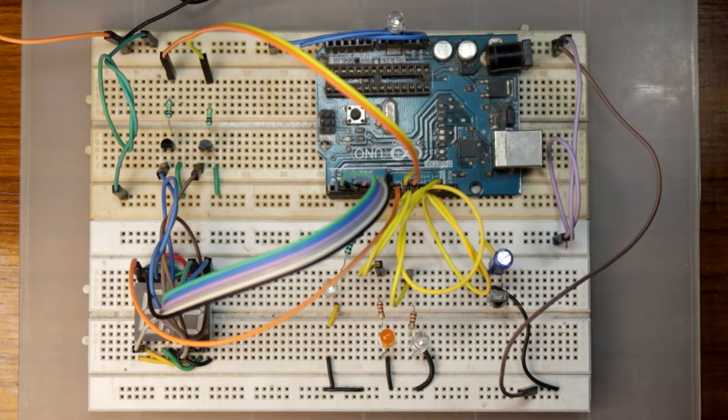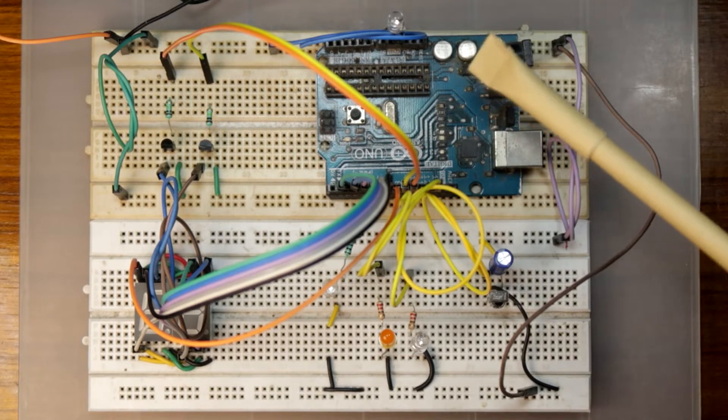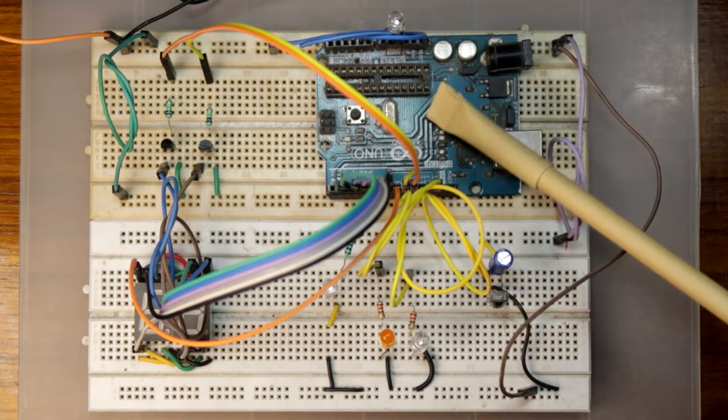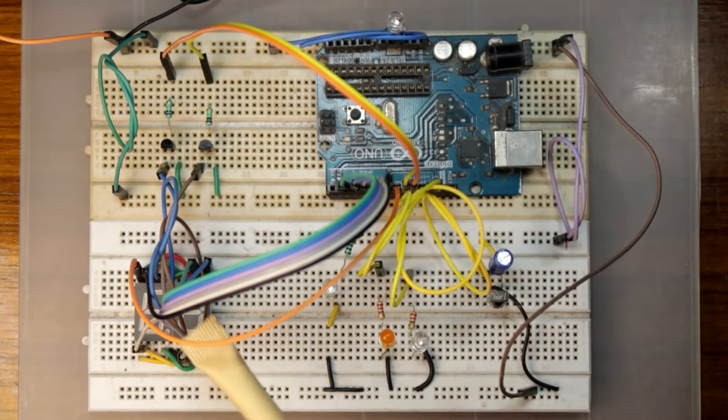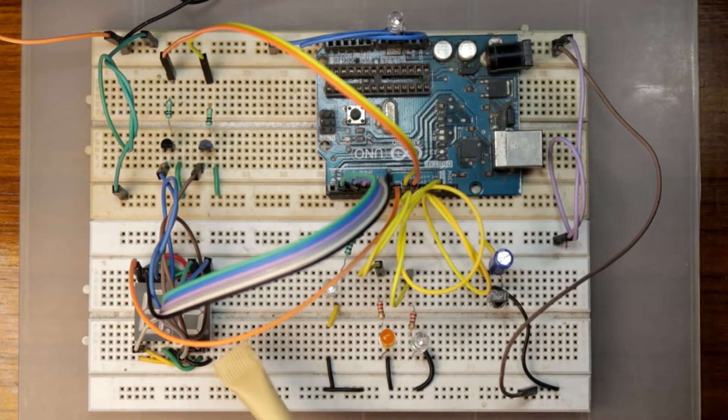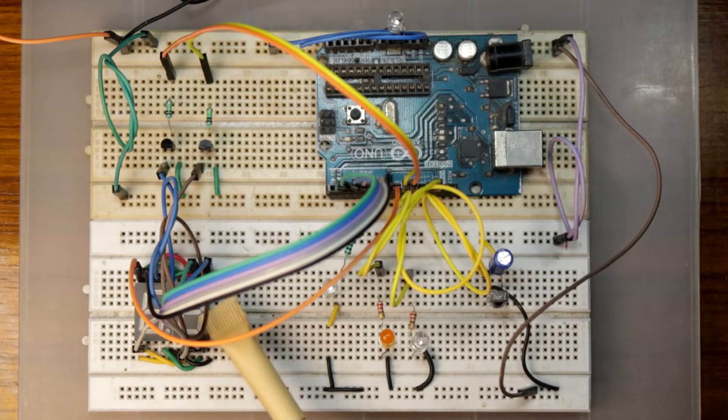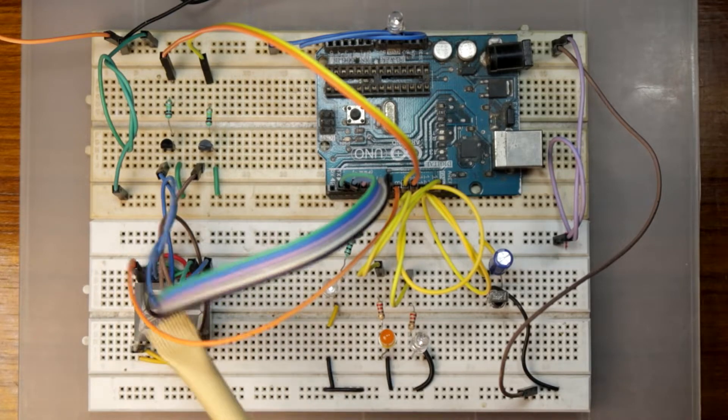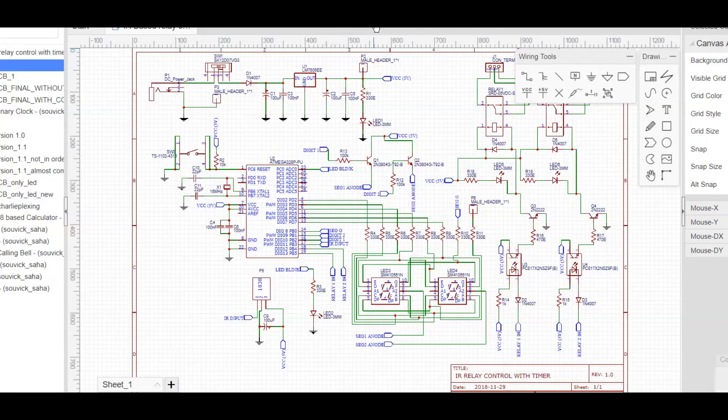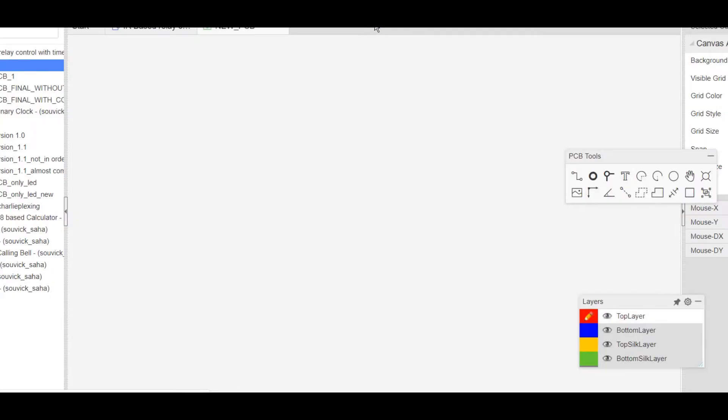After this, use this code in your breadboard prototype and check if it is working or not. Once it is done, you are happy with it. Then go back to EasyEDA and convert the circuit to PCB.